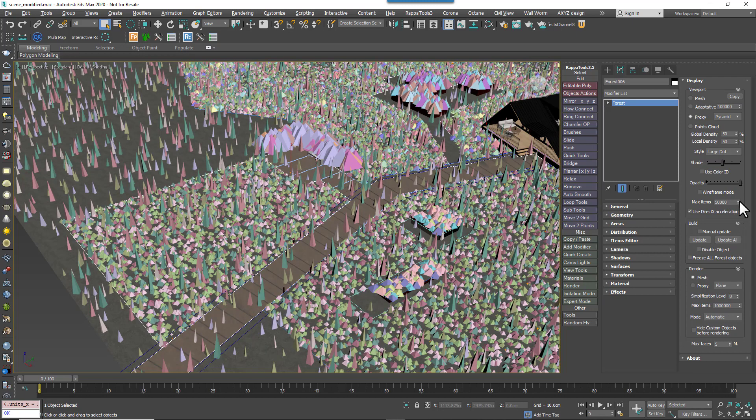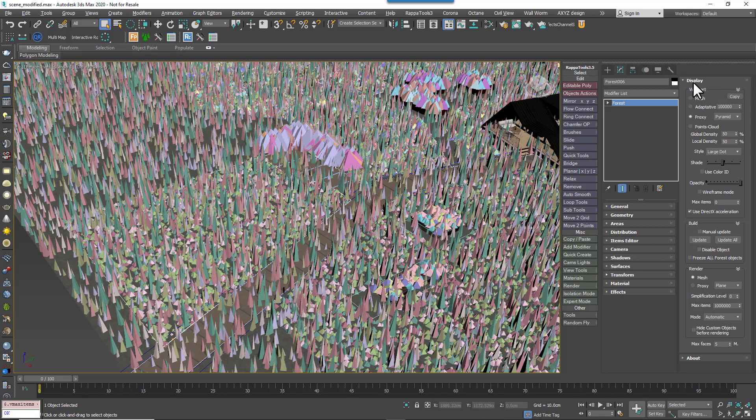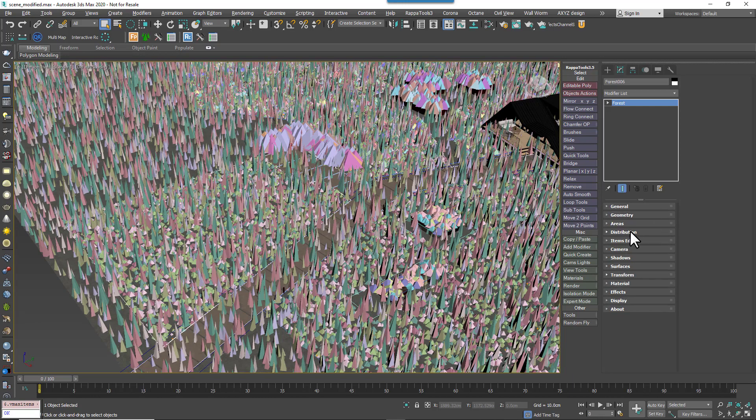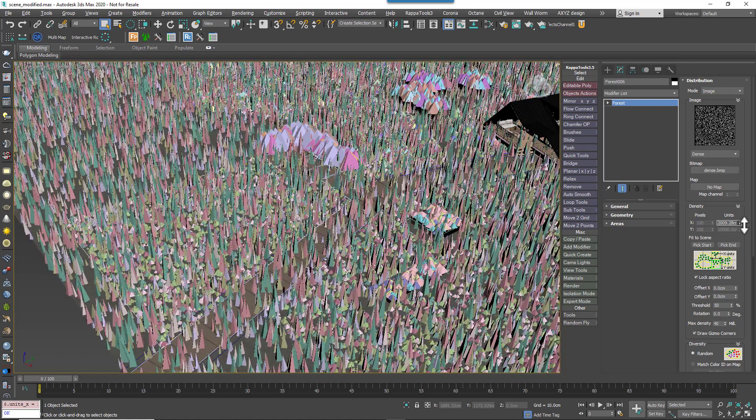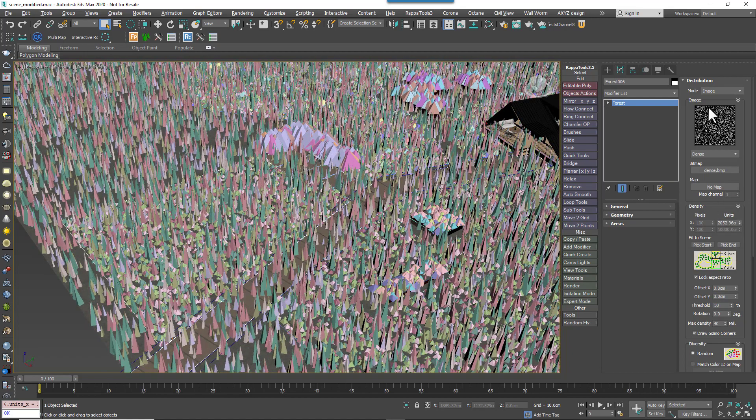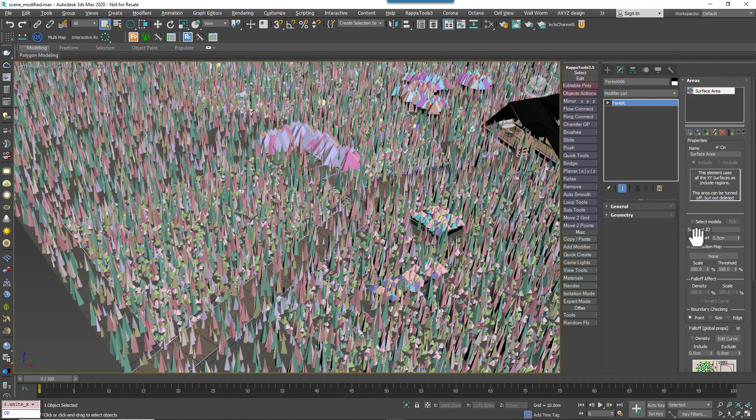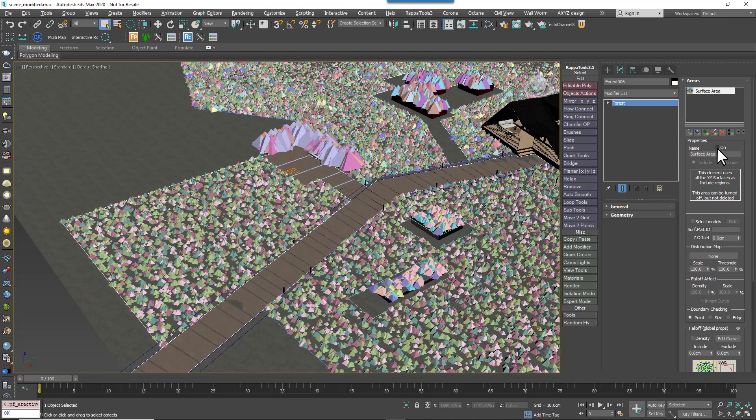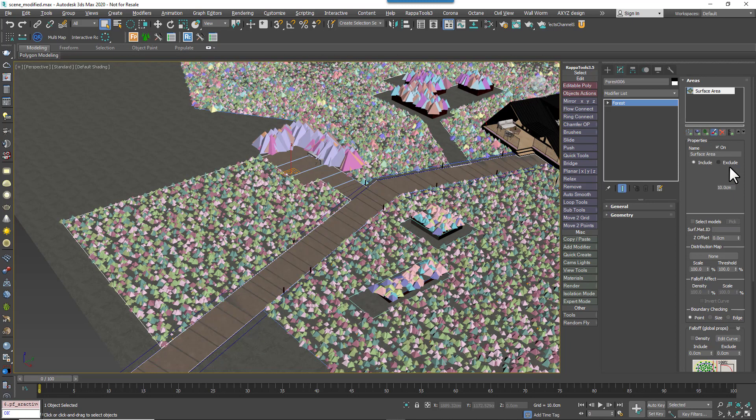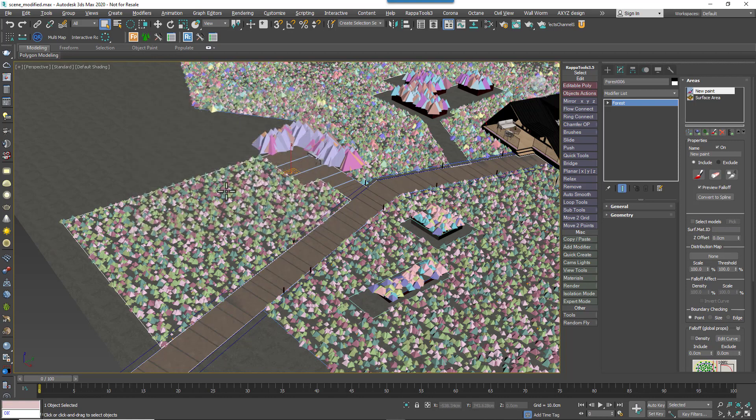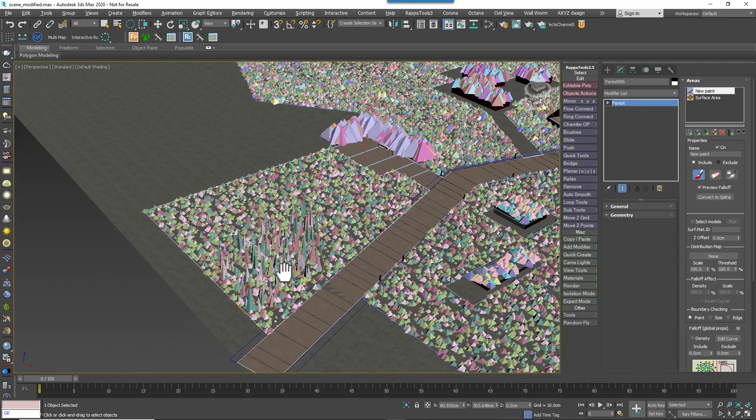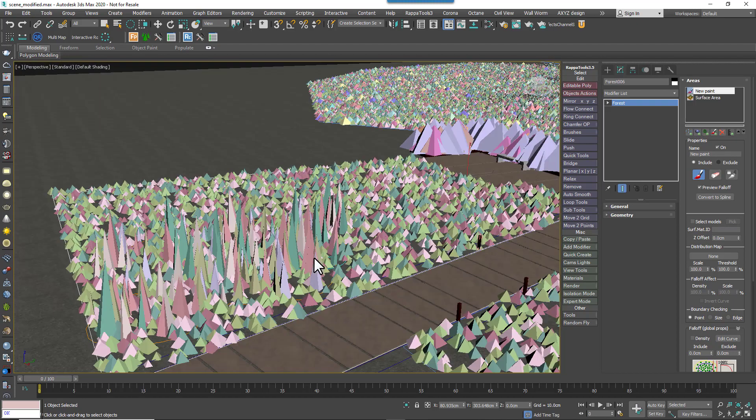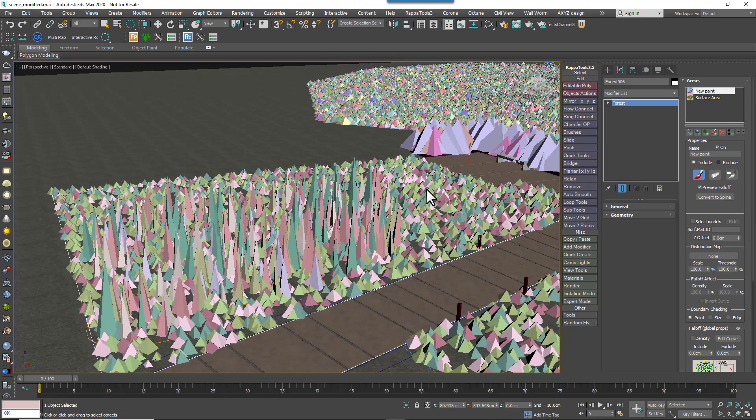So far, so good. But the grass is scattered on the entire terrain. In this example, we'll use the brush tools to paint these plants precisely where they're wanted. To use this tool, go to the Areas rollout, disable the surface area so all the plants disappear. Then add a new paint area. Click on the paintbrush button and draw on the terrain to place items. If it's a little bit small, to increase the size of your brush, open the painter options and increase the maximum size.